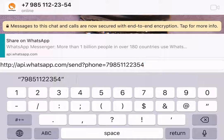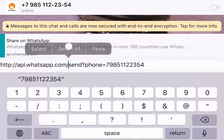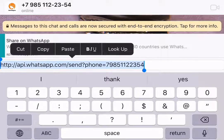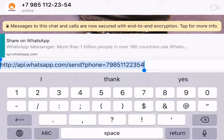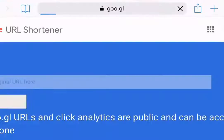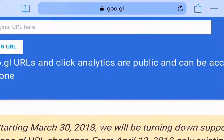Then we are done. What you have to do next is copy that link, then go to Google.